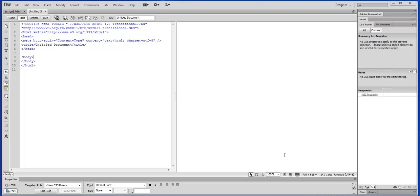Alright, so this tutorial is going to cover the basics of Dreamweaver, getting us set up so we can run and generate some basic HTML websites for our homepage here.